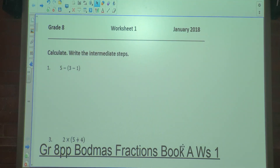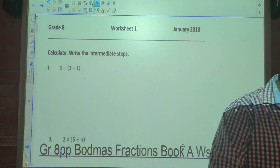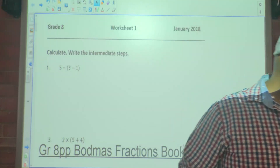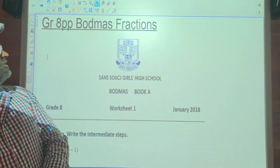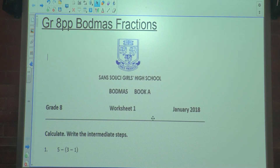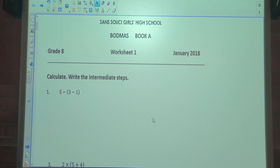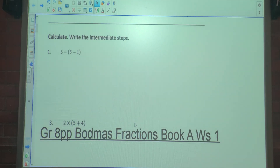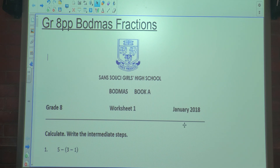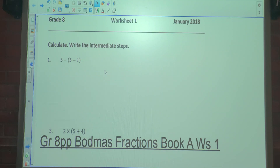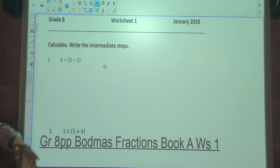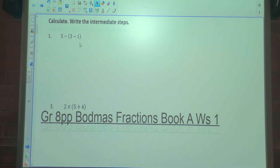Good morning class. So today we're looking at part mass fractions. Those were actually drawn up in 2018 — I had drawn them up before that already, 2016 or 2014. But we have done the bond mass primarily, so this is the extension thereof. Now we're going to include some fractions into this calculation.